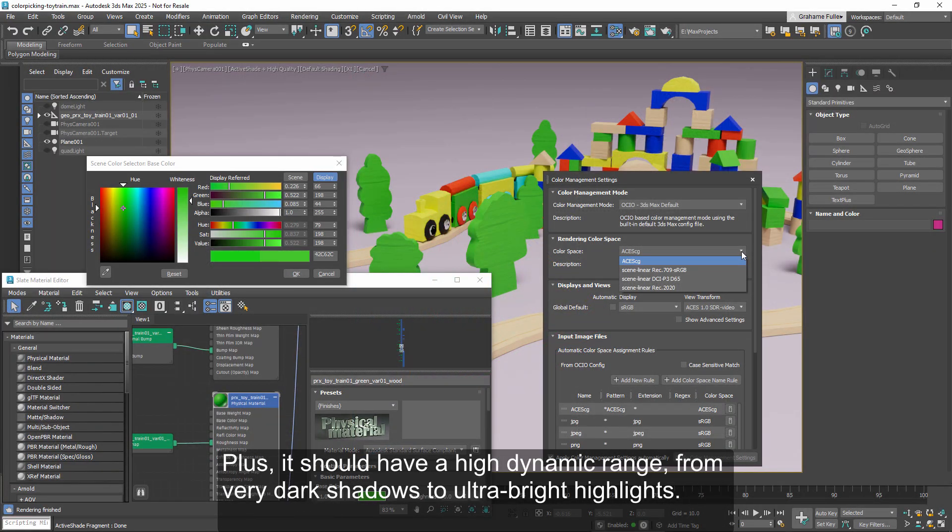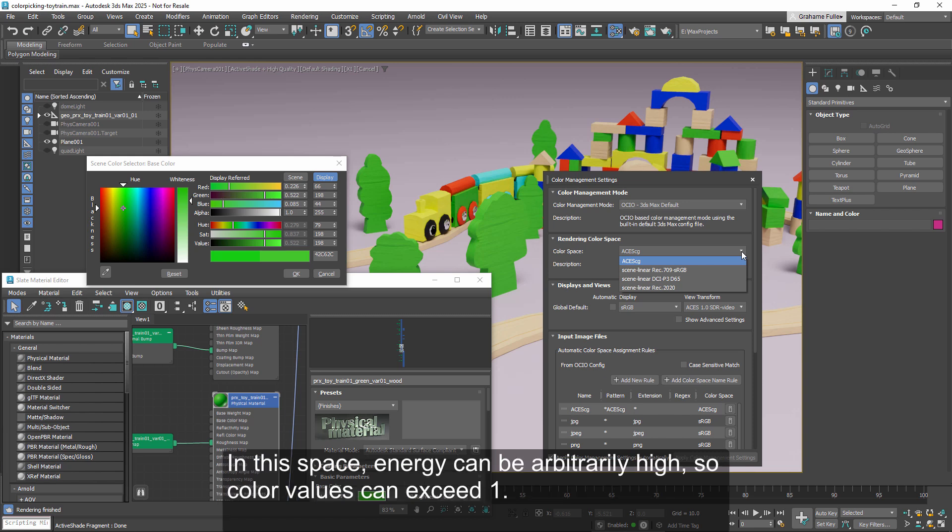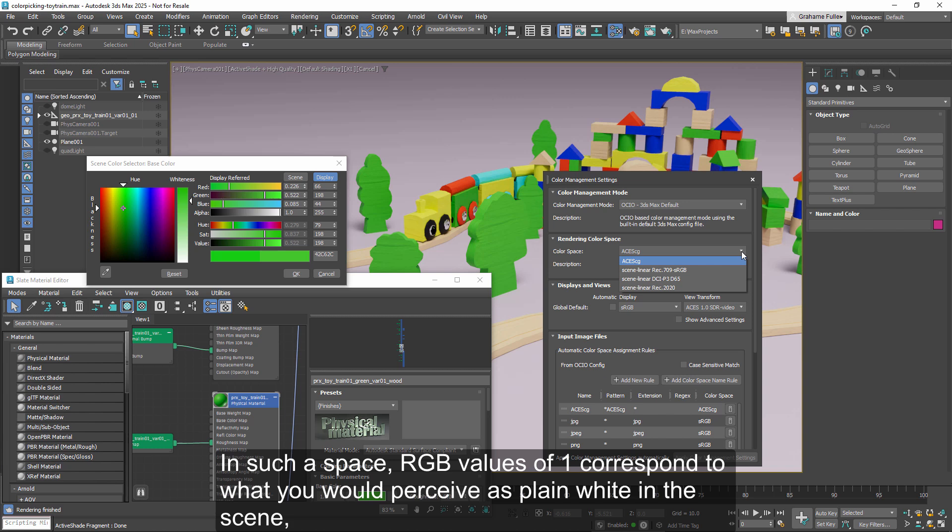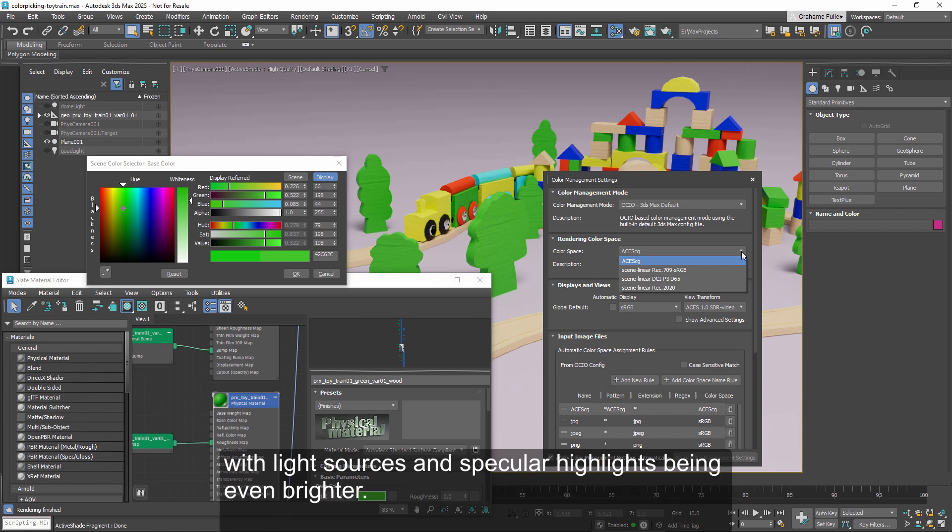Plus, it should have a high dynamic range, from very dark shadows to ultra bright highlights. In this space, energy can be arbitrarily high, so color values can exceed 1. In such a space, RGB values of 1 correspond to what you would perceive as plain white in the scene, with light sources and specular highlights being even brighter.